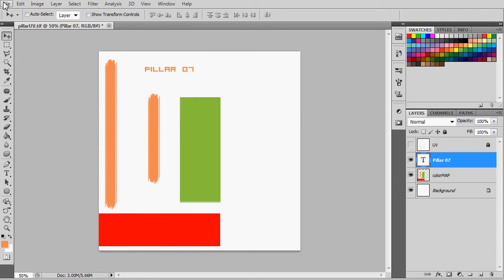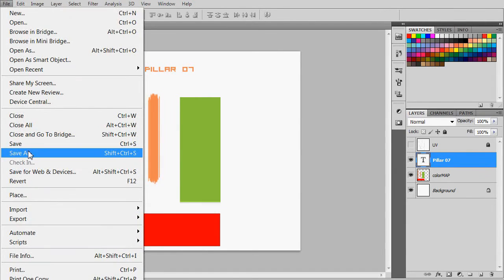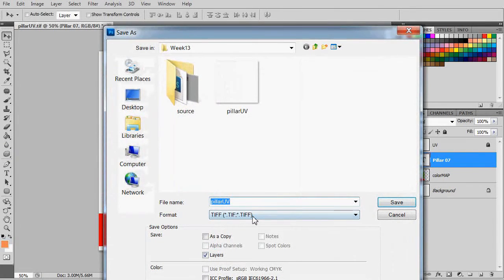Once you are done, let's try to save this image and bring it back to Maya.